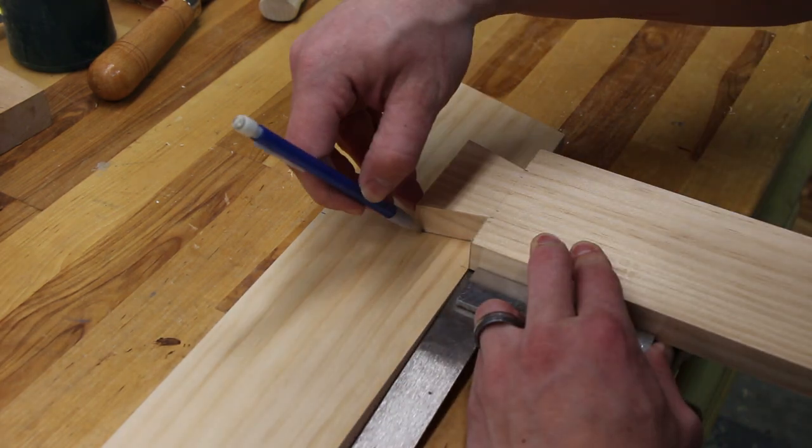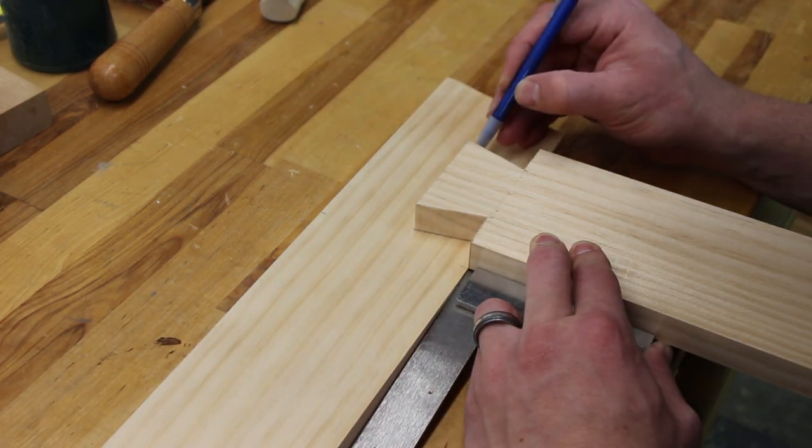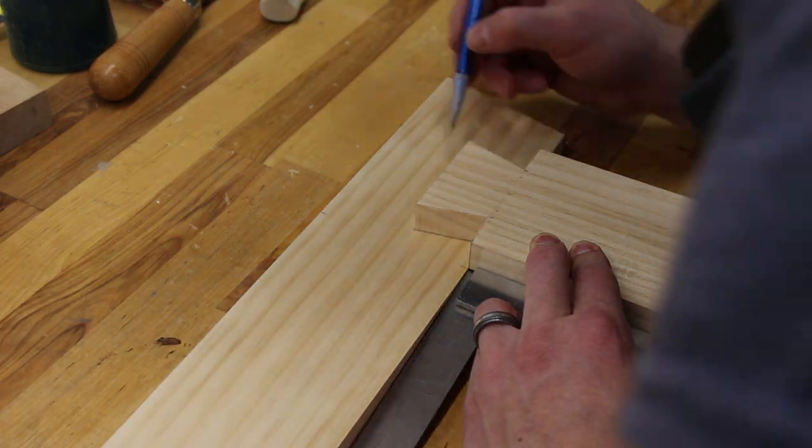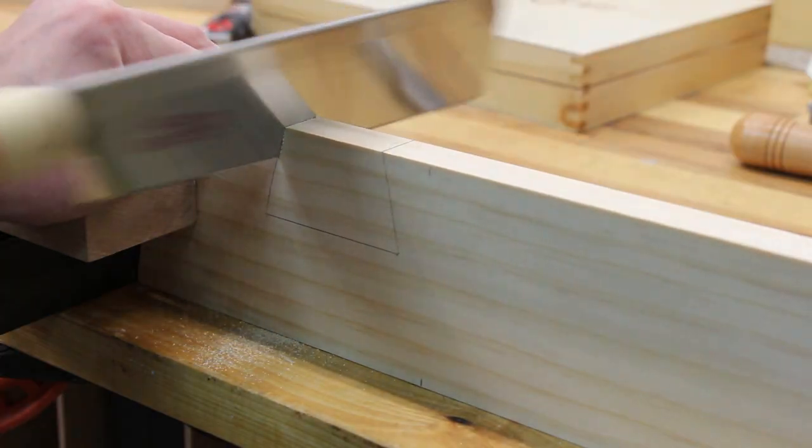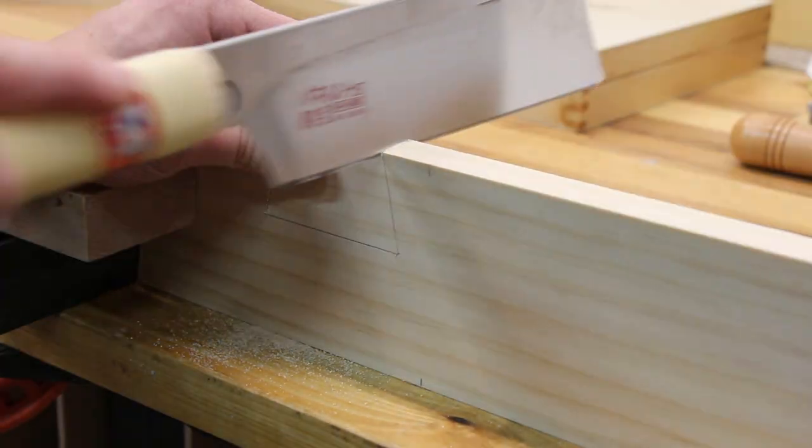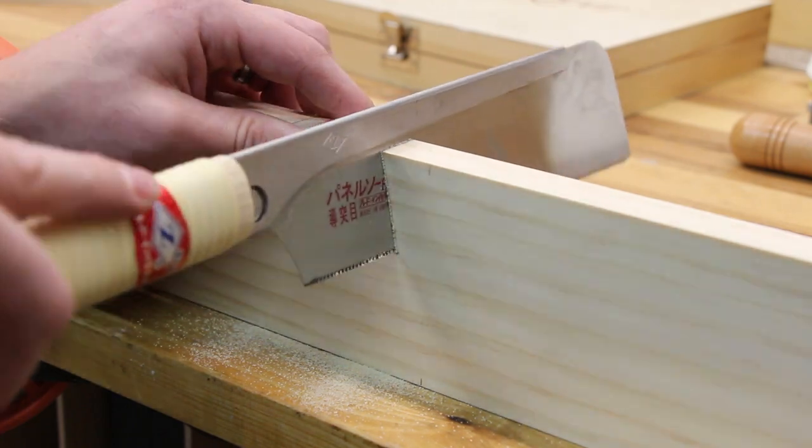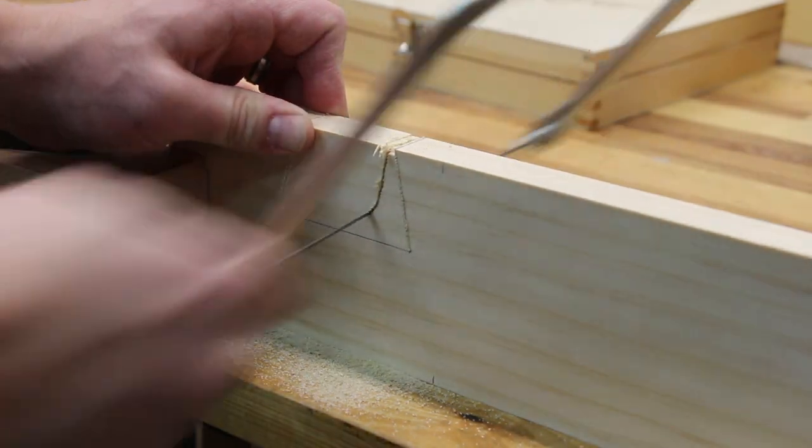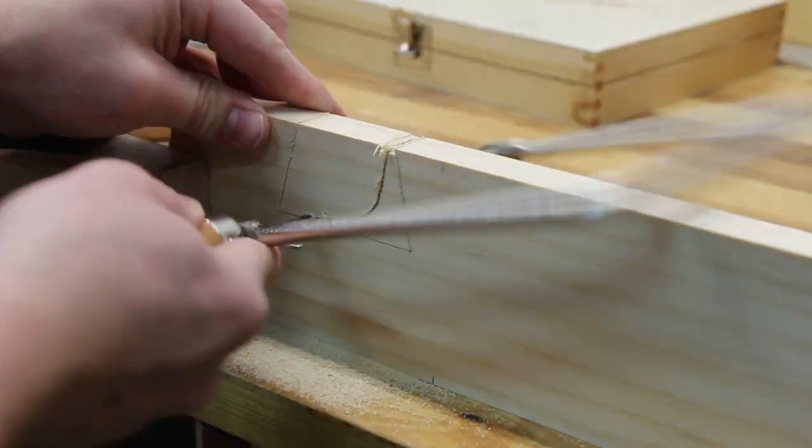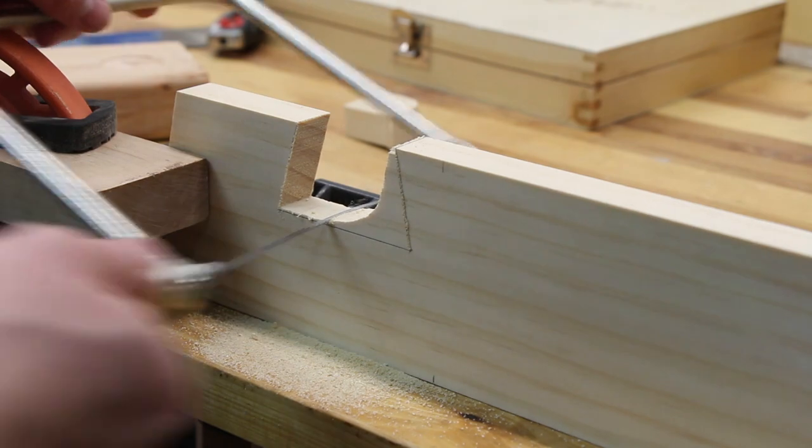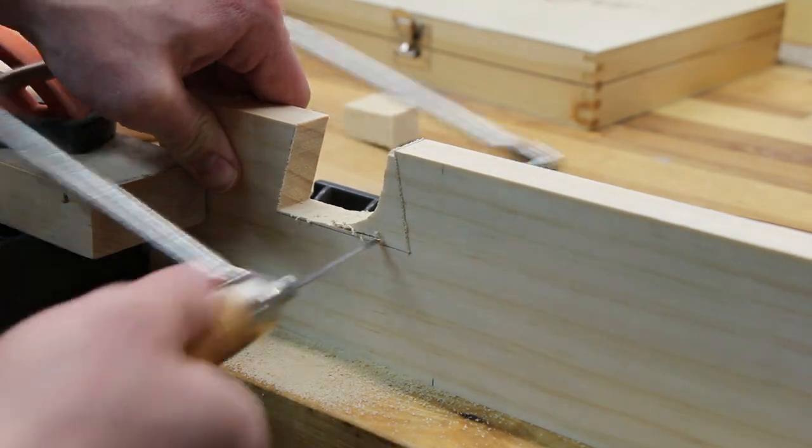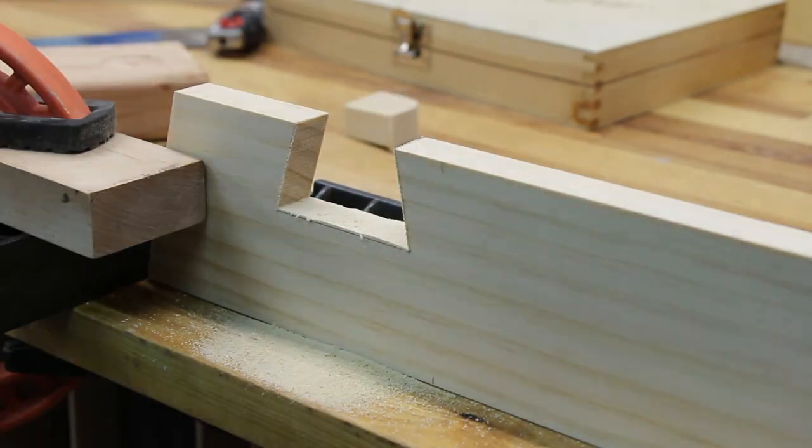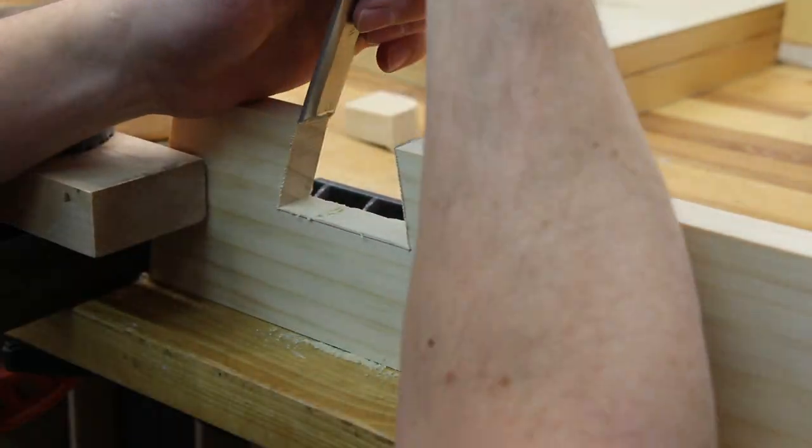Using the already cut dovetails as a template, I traced the shape onto the cross piece. I then cut out this pattern with a handsaw and coping saw. The rest was cleaned up with a chisel.